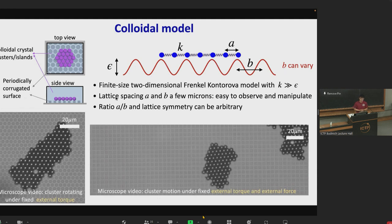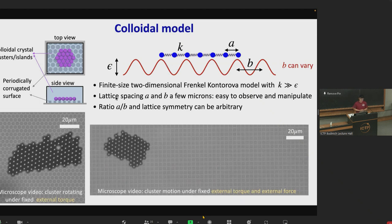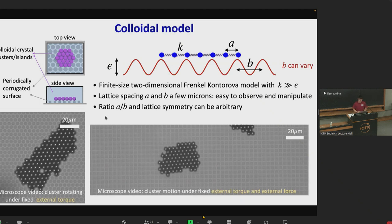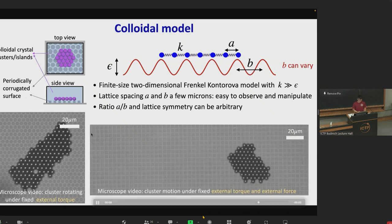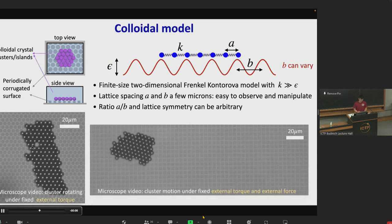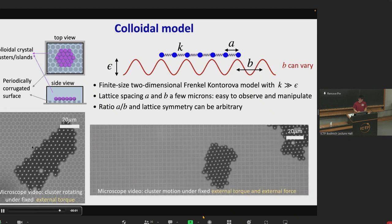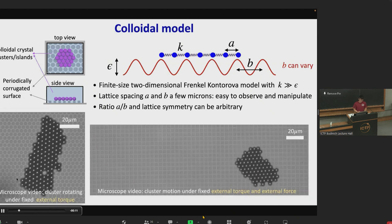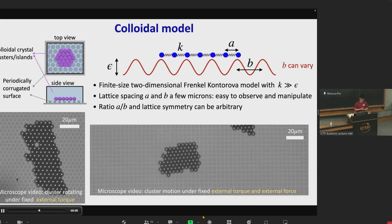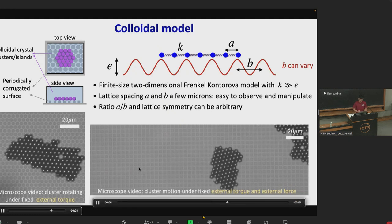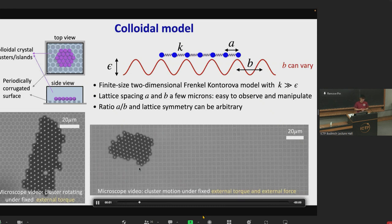On the other hand, it's also small enough that classical friction laws do not apply. In addition, we can vary the lattice spacing ratio by changing the substrate lattice spacing constant. These two movies show the dynamics of the colloidal crystals on periodic surfaces: the first shows how a cluster rotates on the periodic surface under a constant torque, and the second shows how a cluster moves under a simultaneous force and torque.